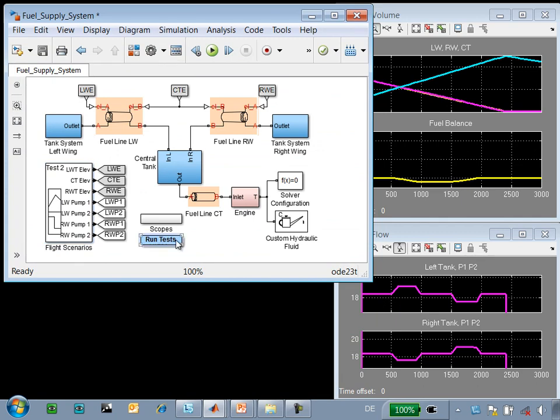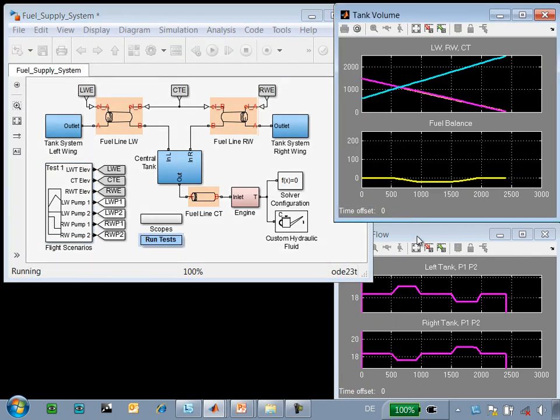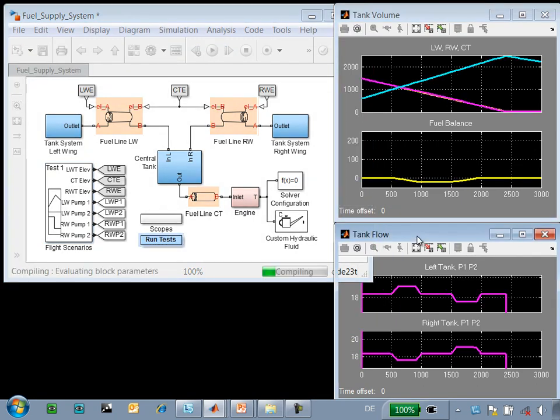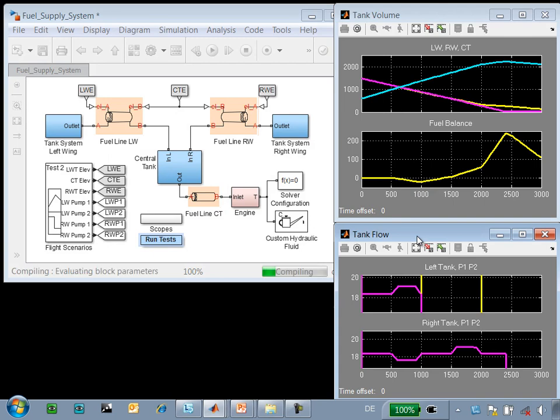Using this MATLAB script, we can run these tests in series and save the results to the MATLAB workspace.